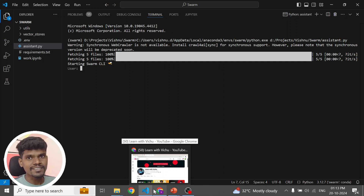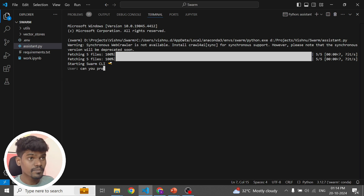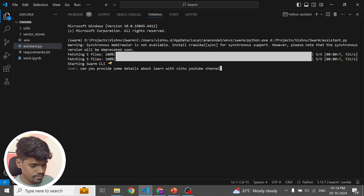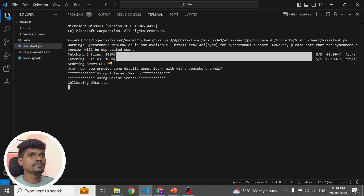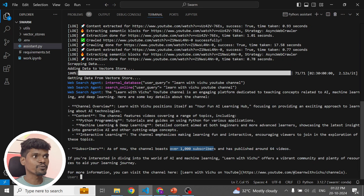So here is my agent. Let's ask this agent to provide some information about my YouTube channel. As you can see, it is able to collect information about my YouTube channel. I have around 1000 subscribers and I have published 64 videos. That is correct.